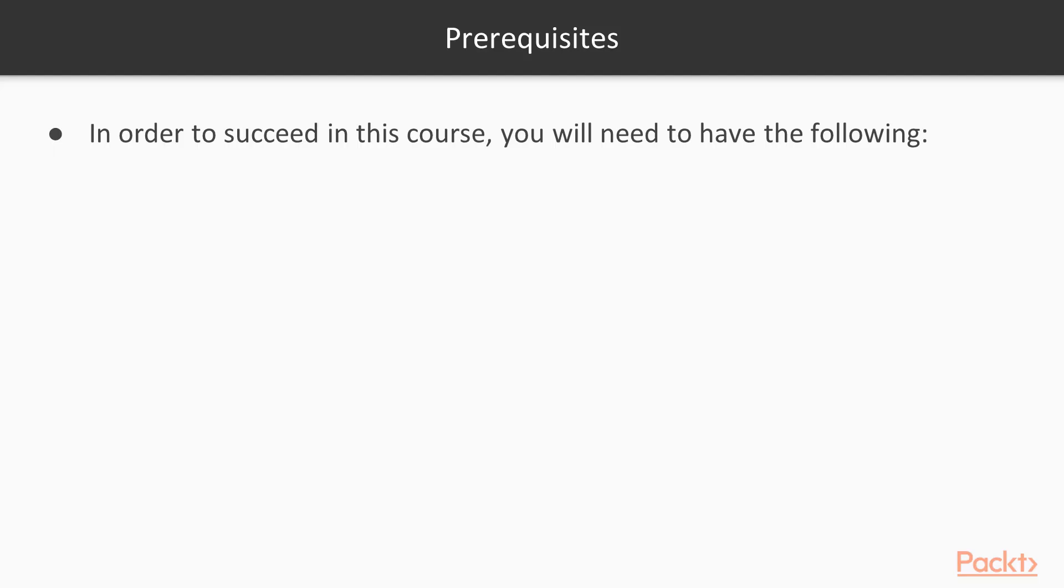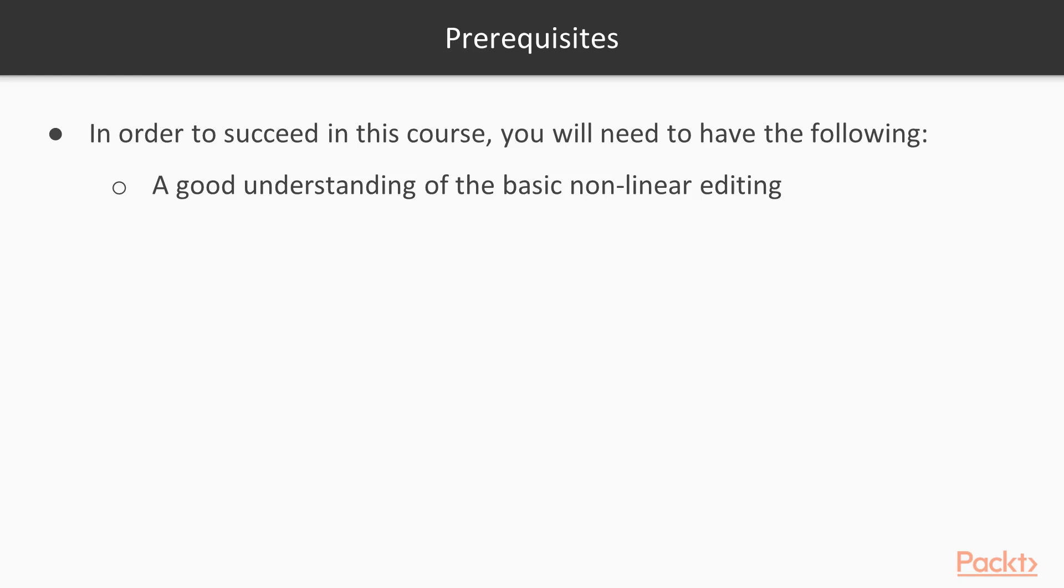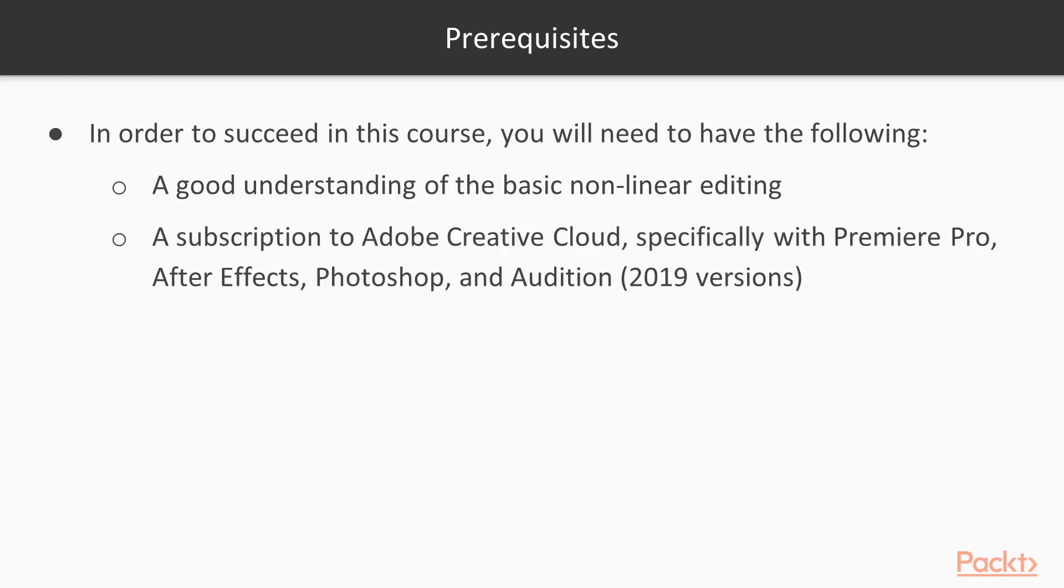In order to succeed with this course, you'll need to have the following. A good understanding of the basics of non-linear editing, and some video production knowledge. A subscription to Adobe Creative Cloud, specifically with Premiere Pro, After Effects, Photoshop, and Audition, 2019 versions.